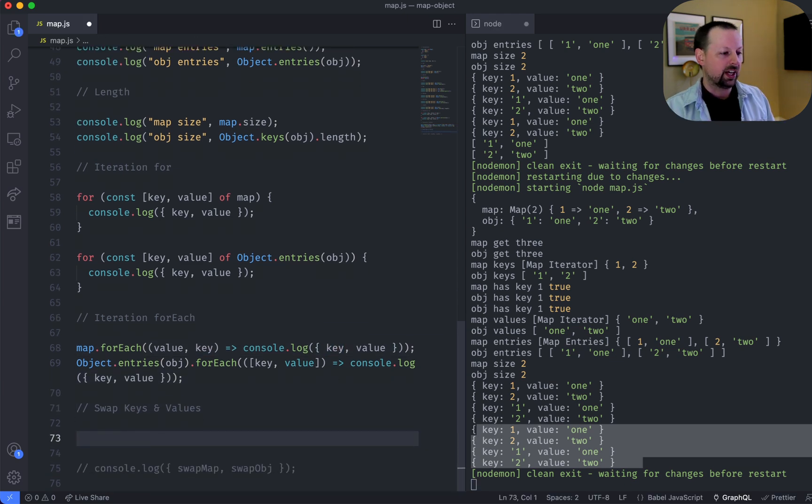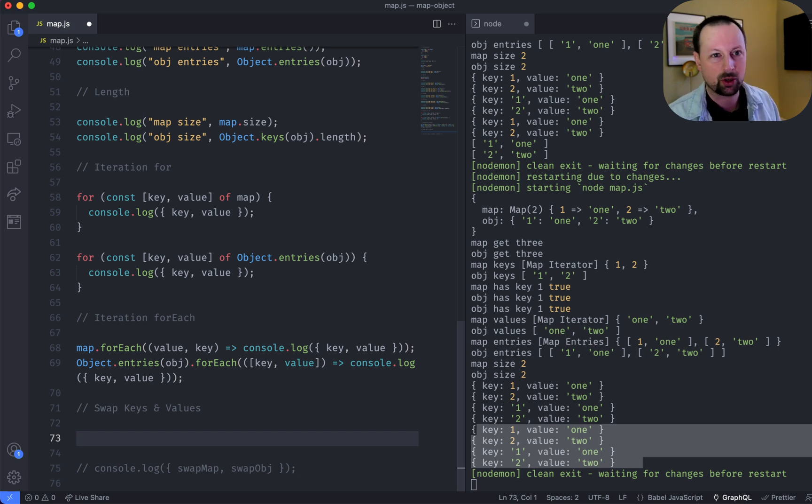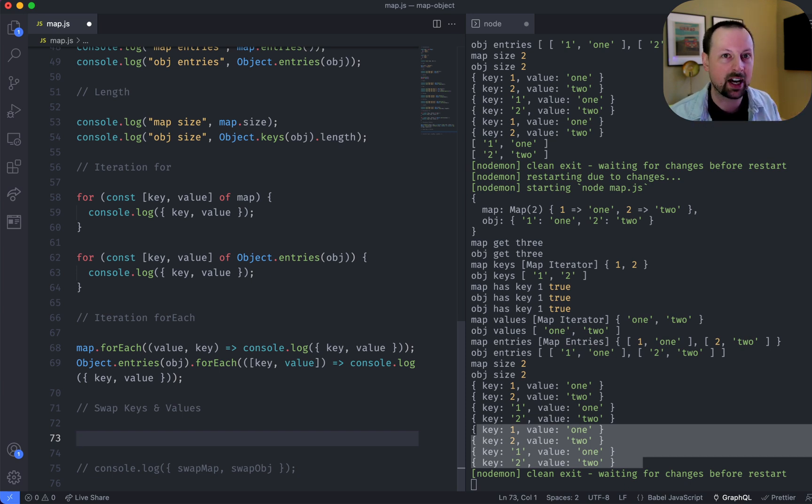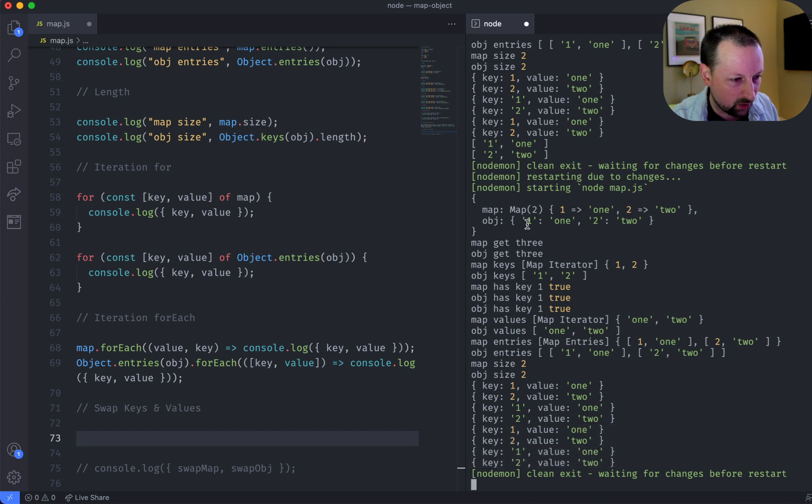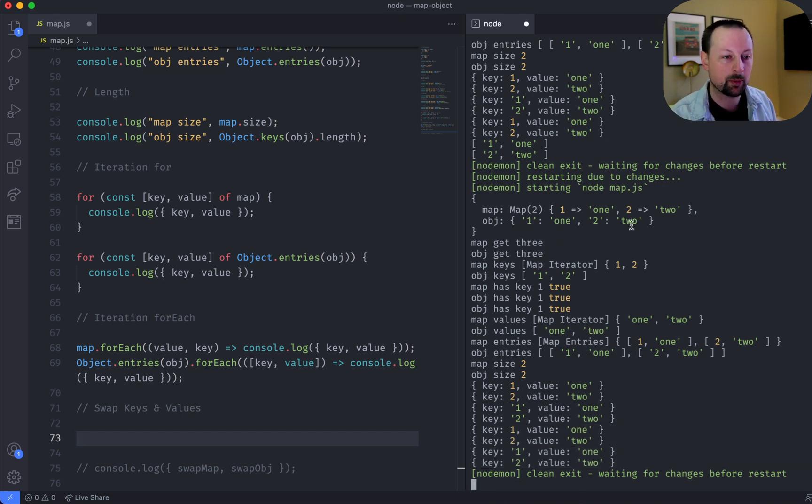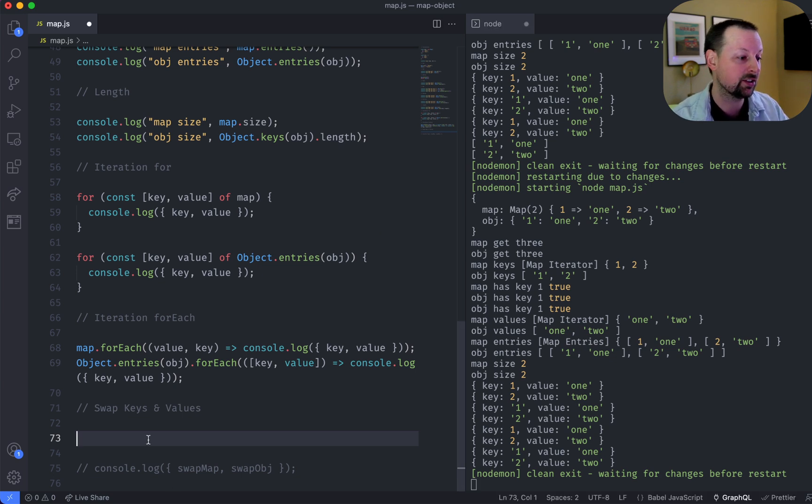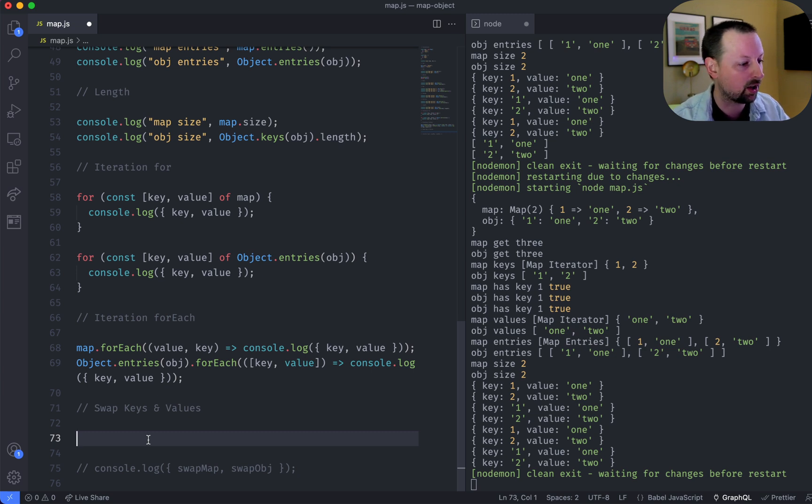So here's a semi-standard operation. Well, not super common, but what happens if you want to swap the keys and the values? Basically, take how it is here, 1 points to 1, 2 points to 2, and swap them around. We're going to see how to do that using reduce, and you'll get to see some of the differences between maps and objects in the process.